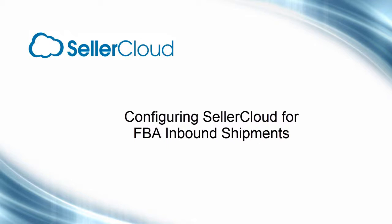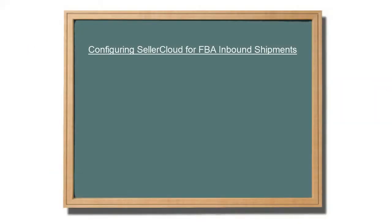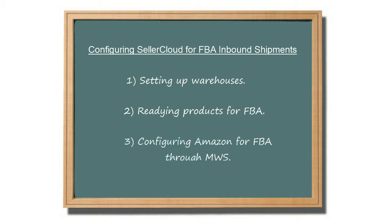In this tutorial, we'll look at how to configure SellerCloud for creating FBA inbound shipments. The configuration involves setting up warehouses, readying products for FBA, and configuring your Amazon account for FBA through MWS.